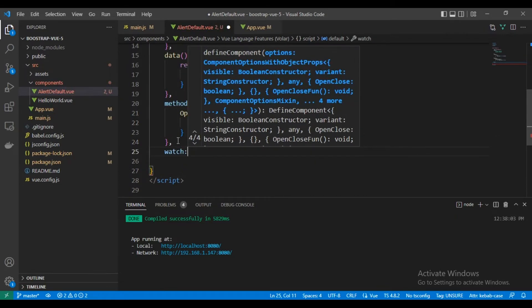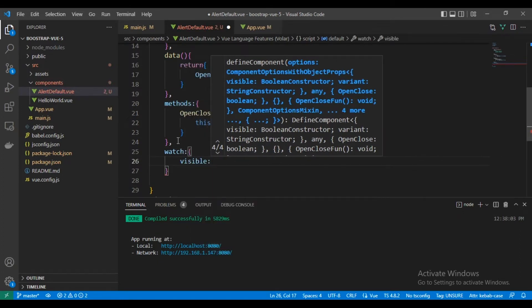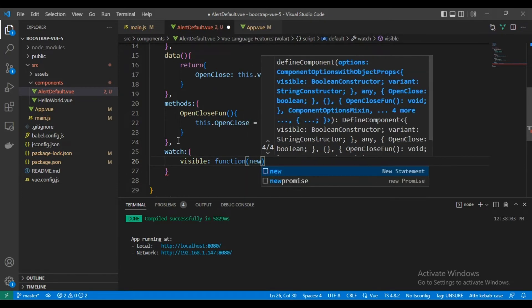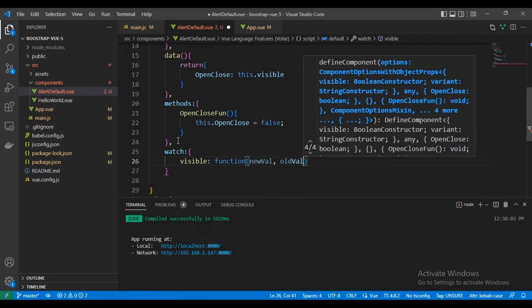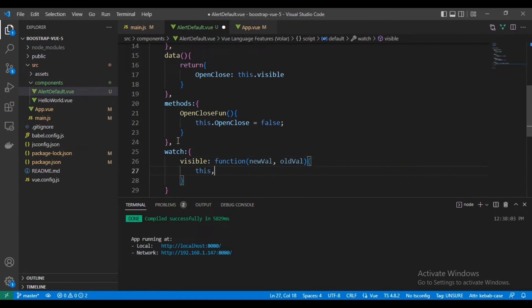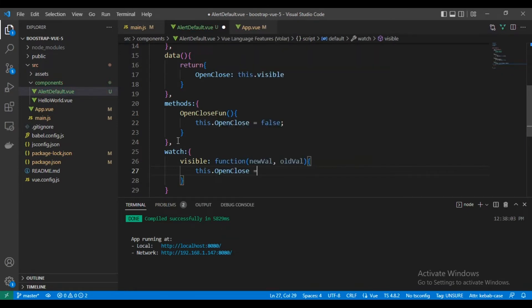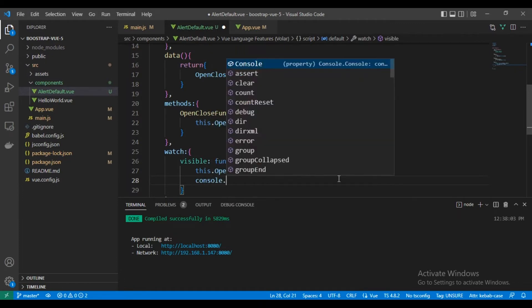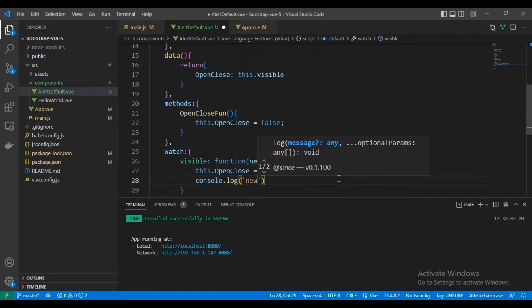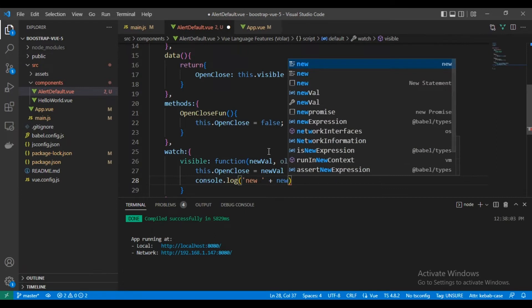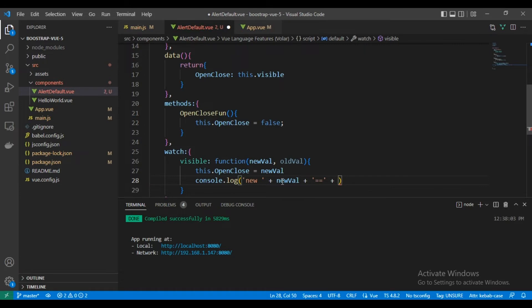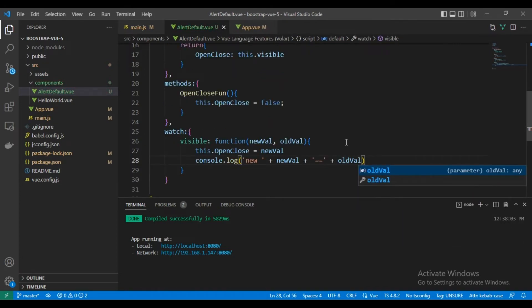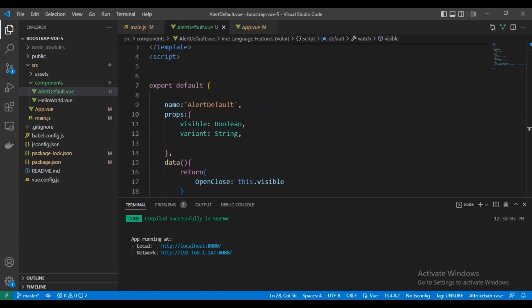And this is our first watcher. This will watch visible and its function will take two values, new value and the old value. We will assign it to open close, and we can use console.log for testing the value of new and old. And now this is our script.